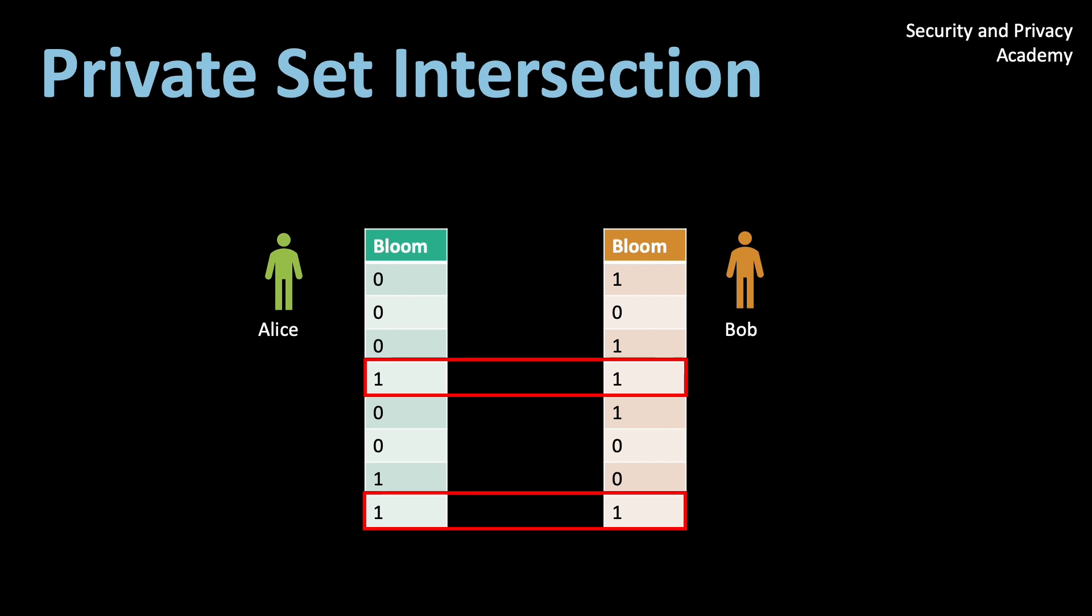Welcome to today's video on private set intersection, enhancing privacy in data sharing. In this video, we'll explore the concept of private set intersections and how it enables organizations to collaborate and share sensitive information securely.